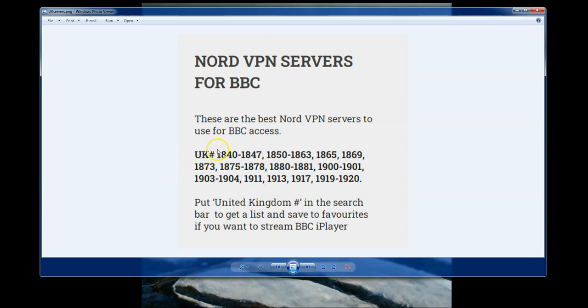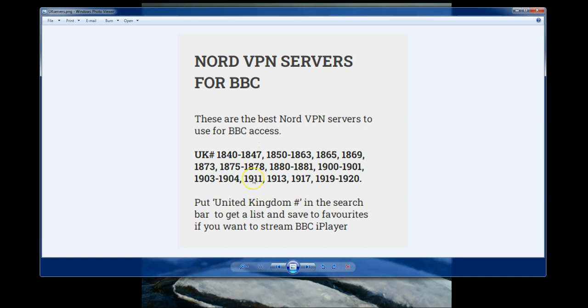What NordVPN have done is instead of trying to get access to all their servers, they've taken about, I think it's about 30 to 40 servers. And what they do is they try and maintain the number of connections on each server and rotate the IP addresses to keep NordVPN under the radar. And it works pretty well. So in order to use NordVPN and BBC iPlayer, it's best to use one of these servers.